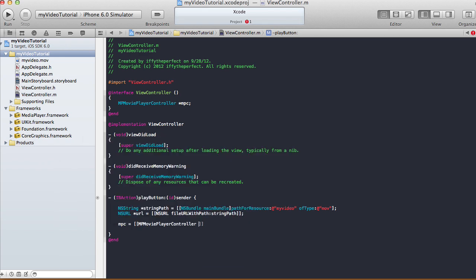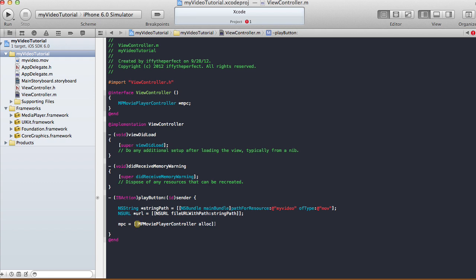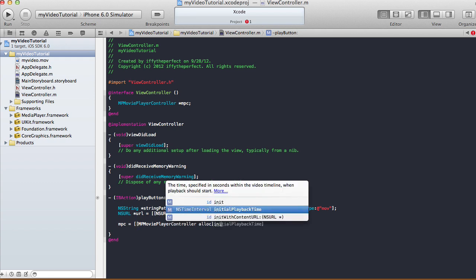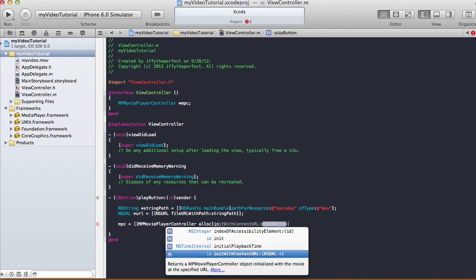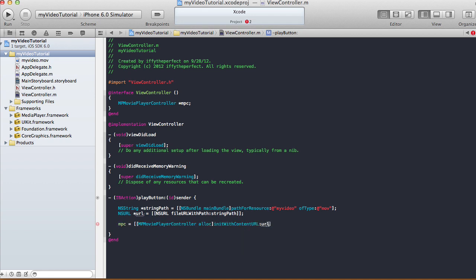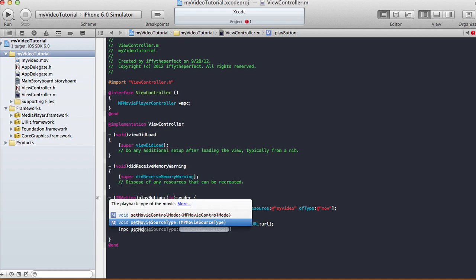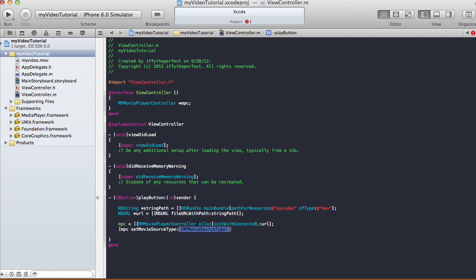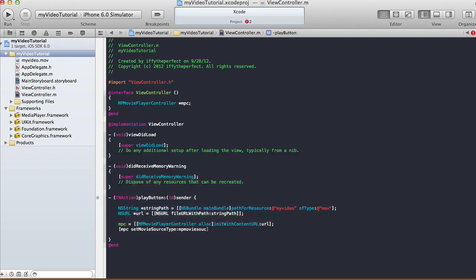Then say mpc equals MPMoviePlayerController, alloc, initWithContentURL, passing in the URL we just created. Then call mpc setMovieSourceType and set it to MPMovieSourceTypeFile.